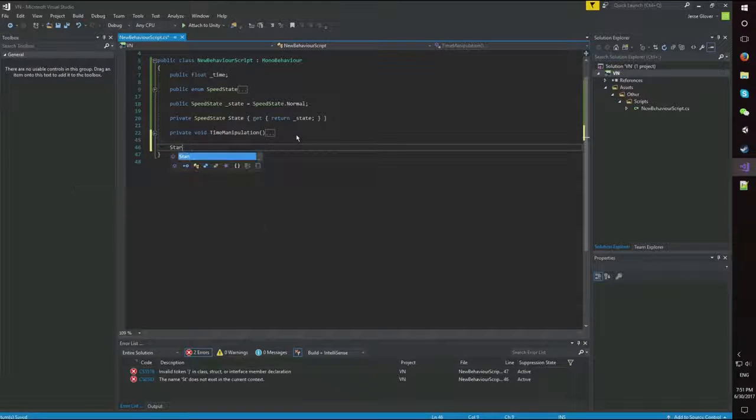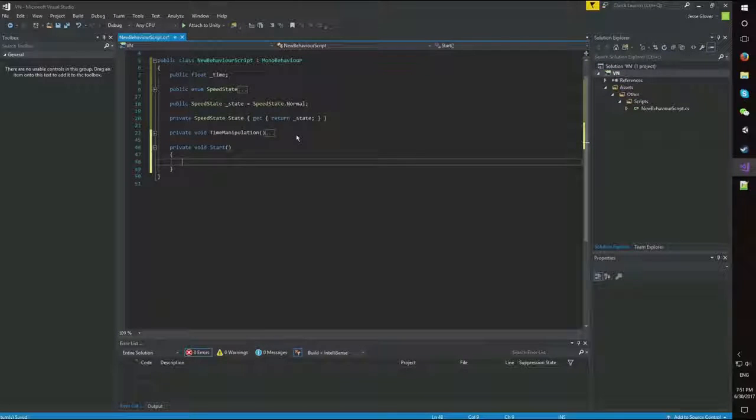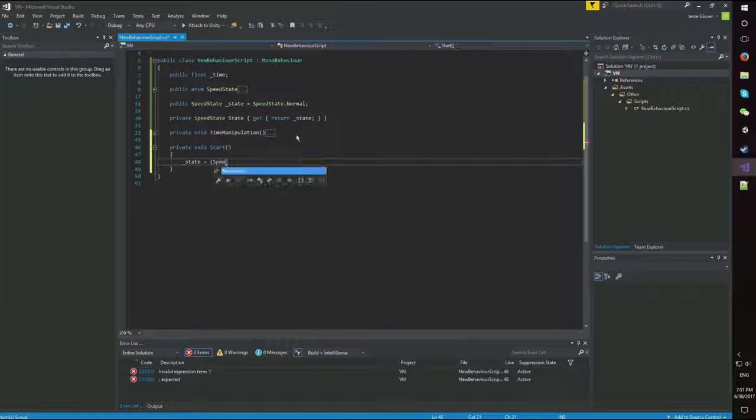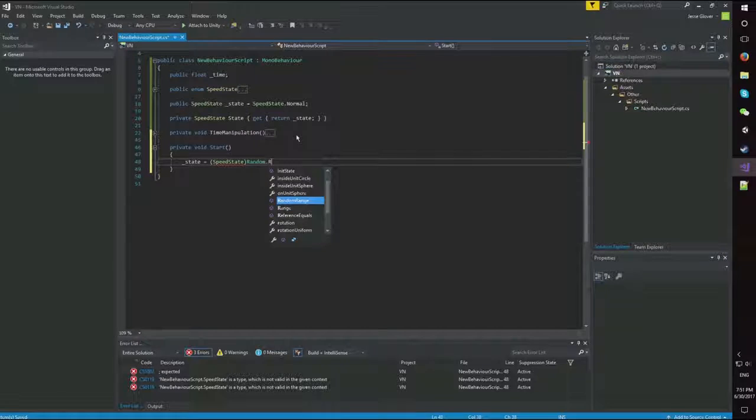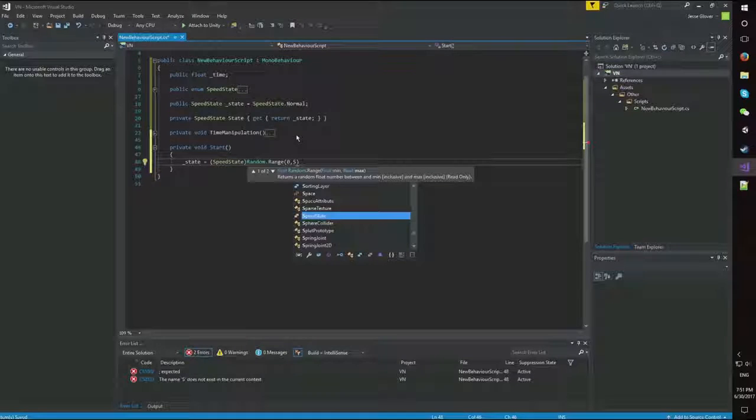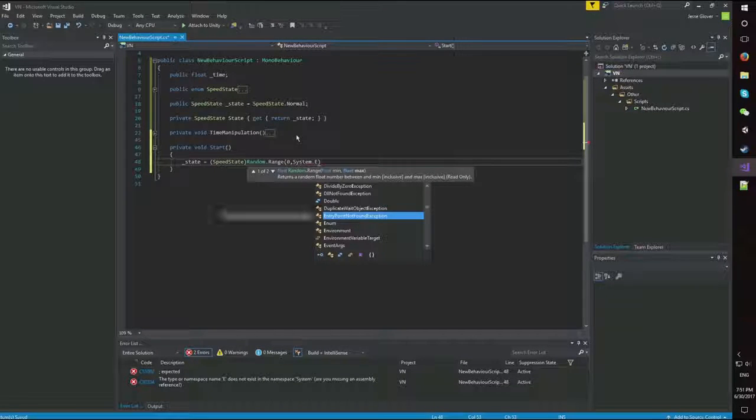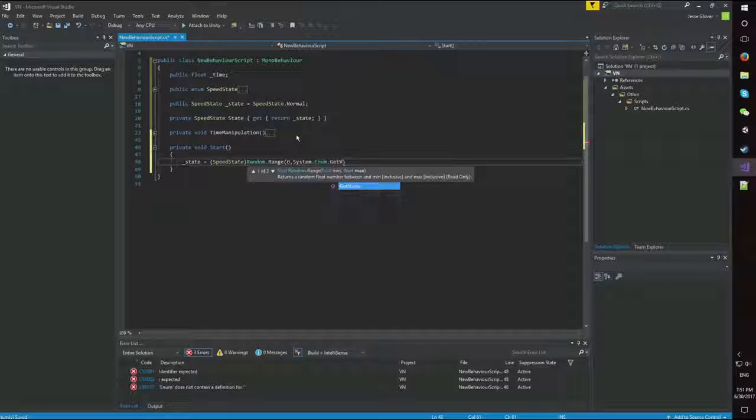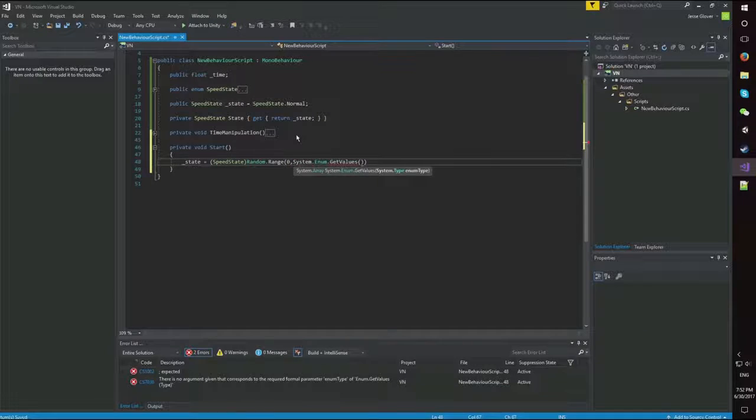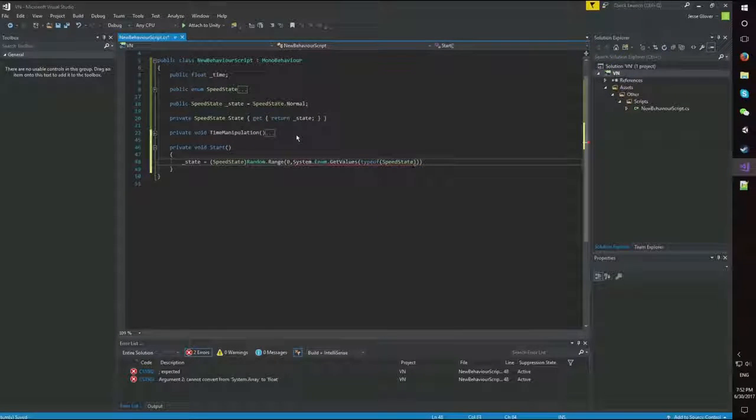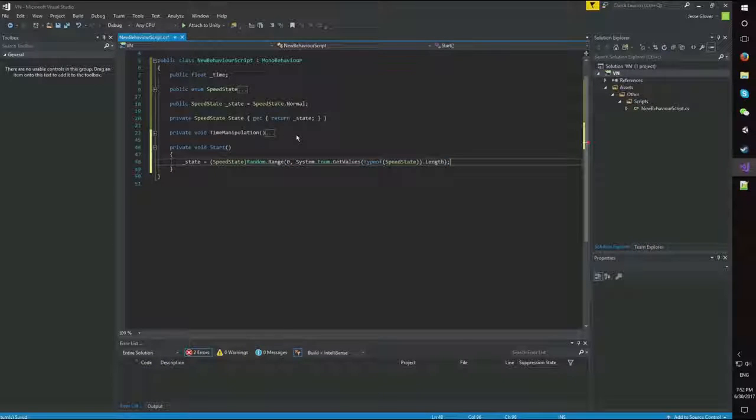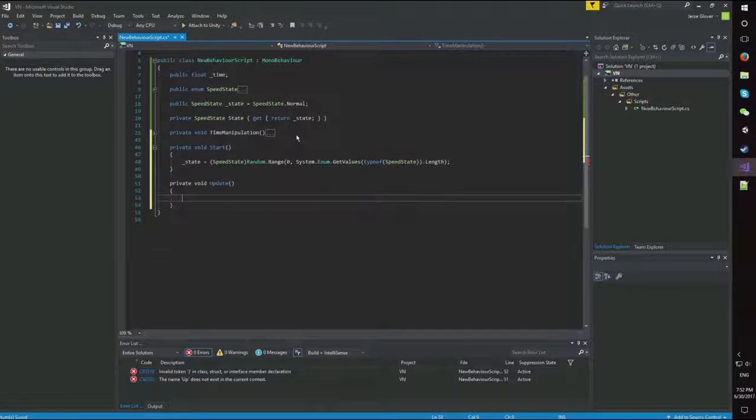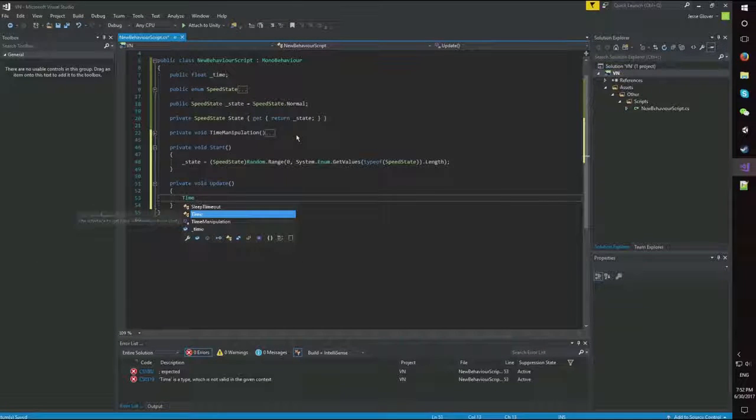Now, start. And we're going to do state is equal to speed state random dot range 0 through system dot enum dot get values type of speed state dot length. And update, all we're going to do is call time manipulation.